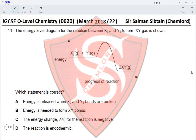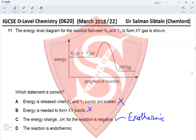Option A: energy is released when X₂ and Y₂ bonds are broken — bond breaking always requires energy, never releases energy, so this is incorrect. Option B: energy is needed to form XY bonds — bond formation always releases energy, so this is incorrect. Option C: the energy change for the reaction is negative — yes, because this is an exothermic reaction. Option D: the reaction is endothermic — no, it is exothermic. Therefore option C is correct.